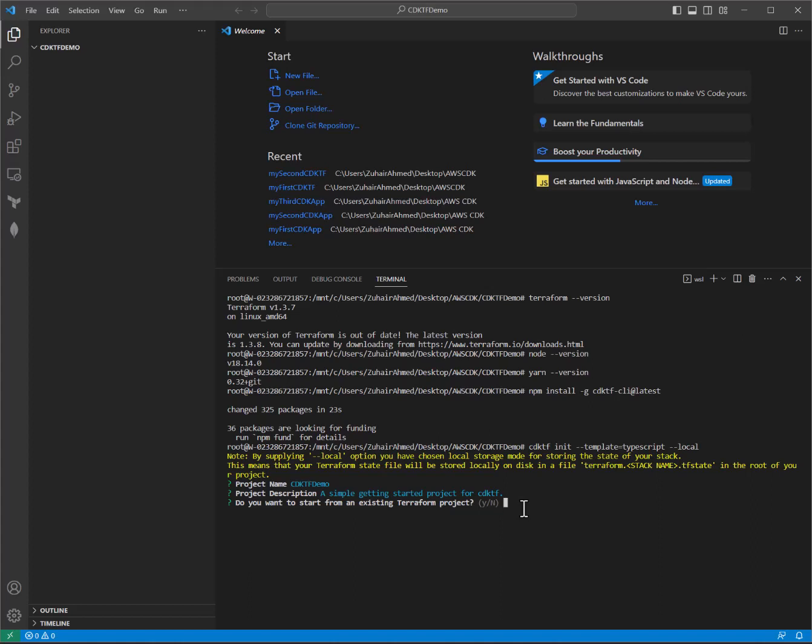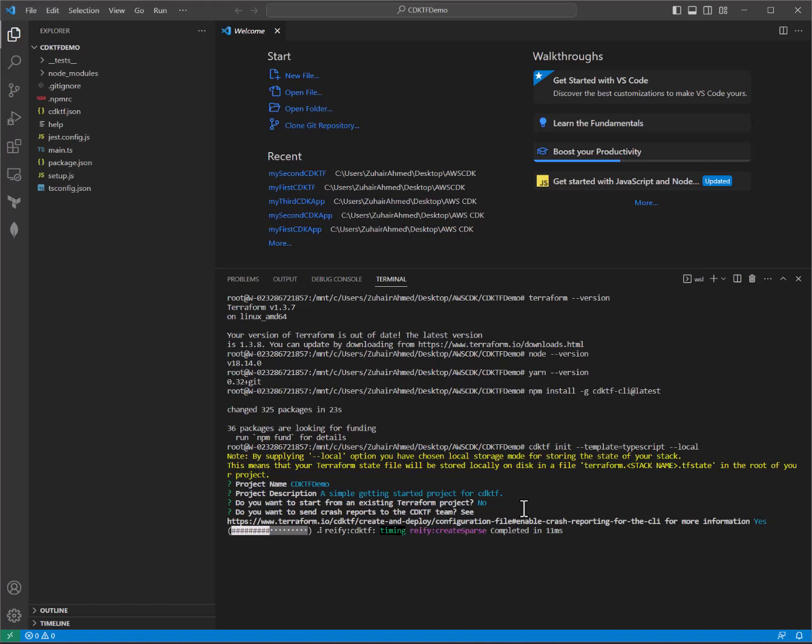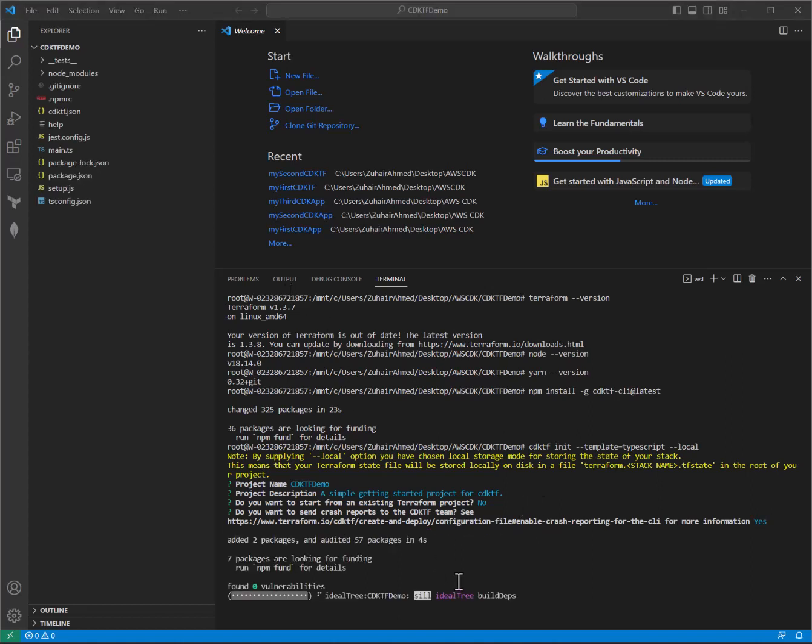defaults for project description. Do you want to start from an existing Terraform project? No. And HashiCorp have been such great partners that we are generally happy to share crash reporting data with them as well.